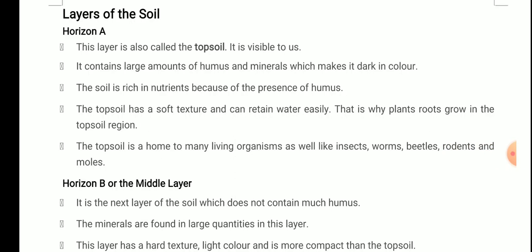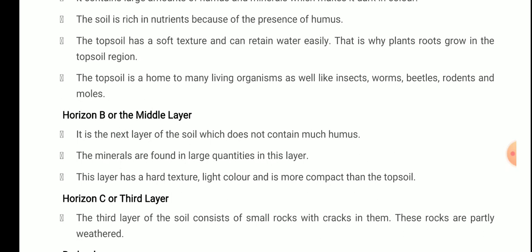To summarize Horizon A: it is also called topsoil, contains a large amount of humus, nutrients, and minerals. It has a soft texture, can retain water easily, and is home to many living organisms. Next is Horizon B, or the middle layer. It is the next layer of the soil which does not contain much humus. Minerals are found in large quantities in this layer, and it has a hard texture, light color, and is more compact than the topsoil.